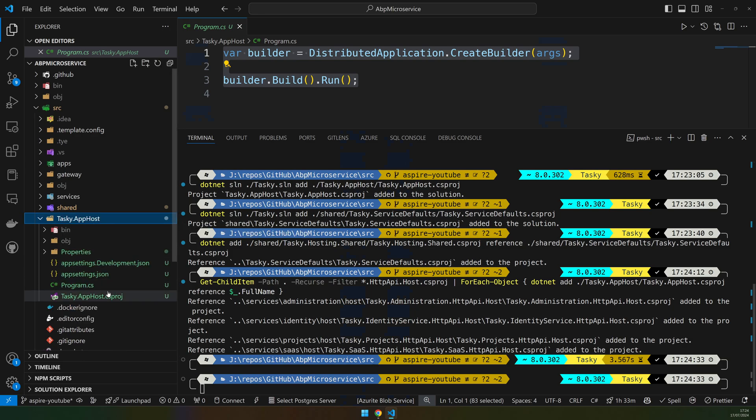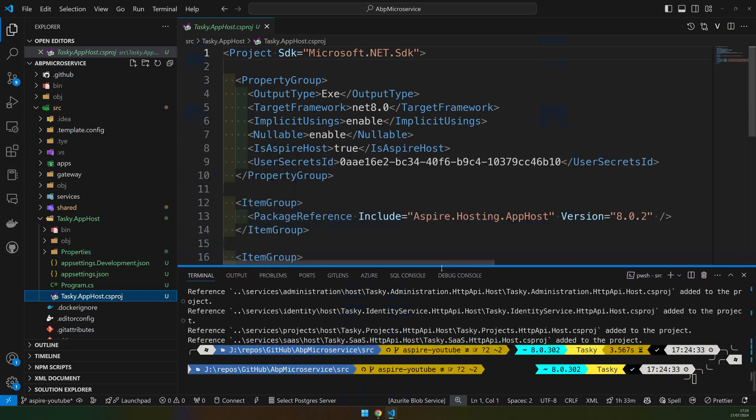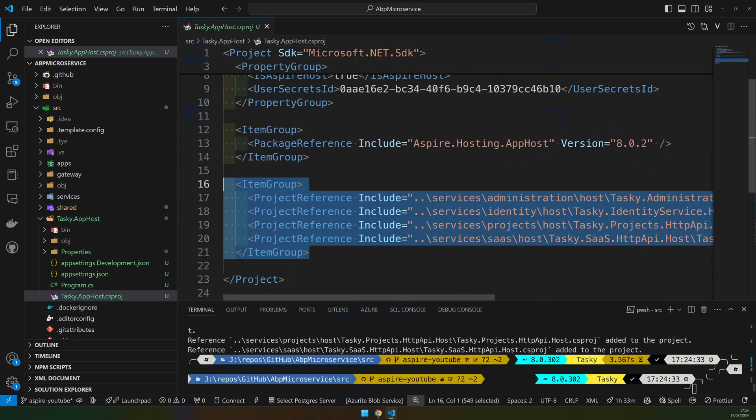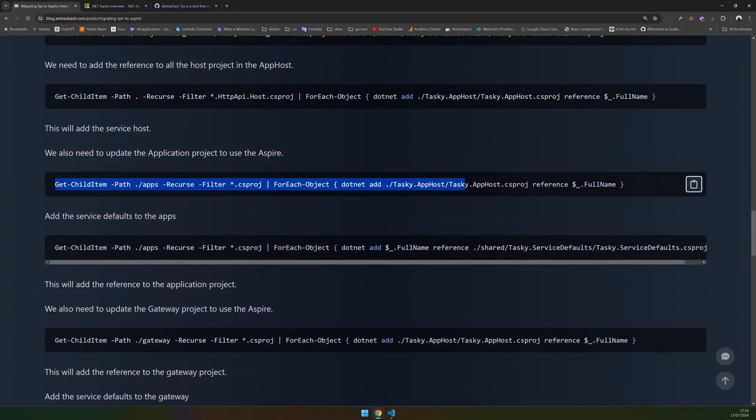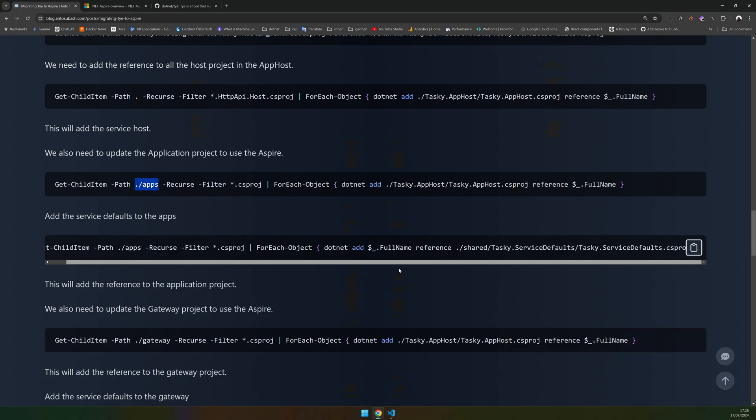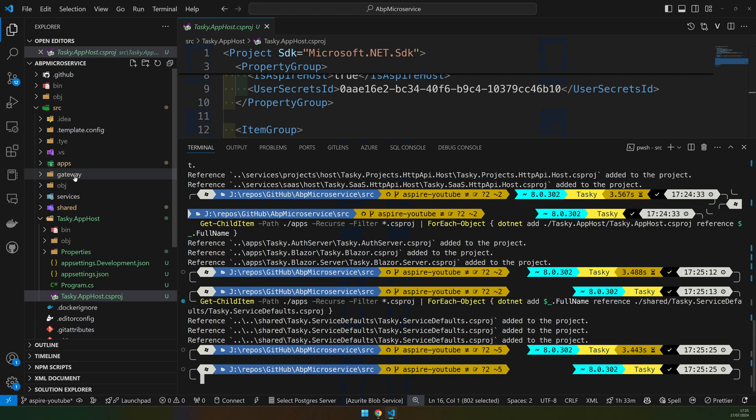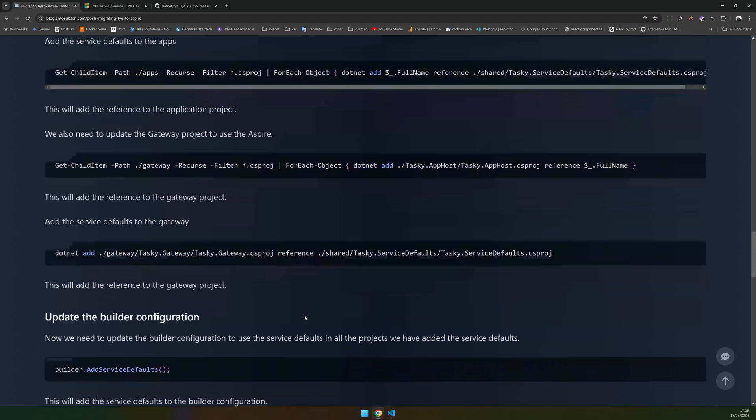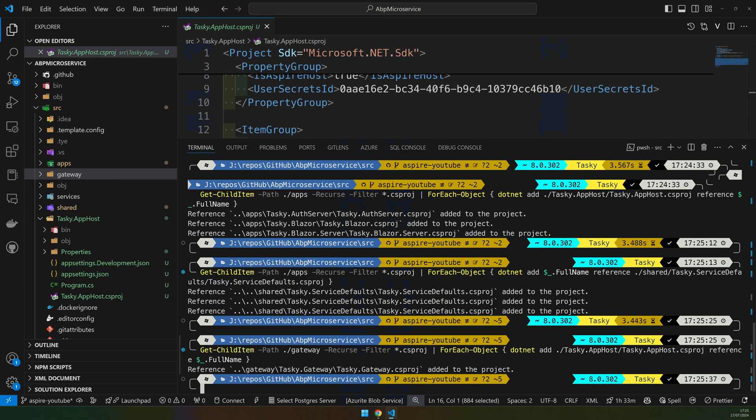You can see here all the projects are referenced. Now we have to get all the projects inside the apps folder and add them to the app host, and we have to do the same for the service defaults. Now we have to add the gateway because the gateway is available in a separate folder, so add the reference for the gateway as well.